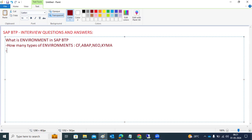There are different types of scenarios in which we have to use each and every environment. I will explain in detail. The Neo environment is going to sunset — maybe around 2027, it is going to be removed, meaning the Neo sub-account will be discontinued.